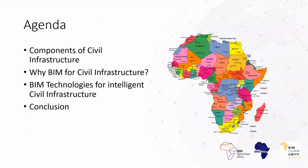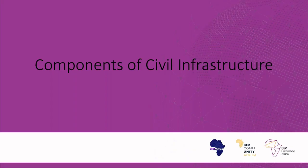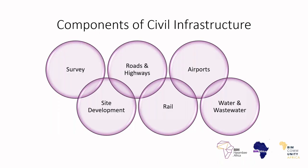So with that introduction done, let's look at what the agenda looks like for this session. First of all, we're going to look at the components of civil infrastructure, what does it actually comprise of. Then we're going to be jumping into why BIM is so critical for civil infrastructure. Then I'm going to be showcasing you some of the BIM technologies for intelligent civil infrastructure.